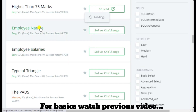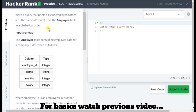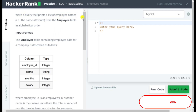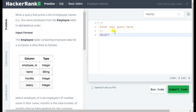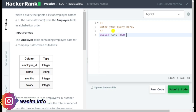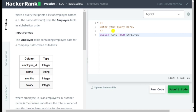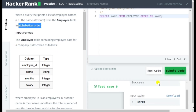First, let me explain this question: write a query that prints a list of employee names. As per the question, I will write SELECT name FROM employee — employee is my table name. And since it's asking for alphabetical order, I will add ORDER BY name. That's it for this question.